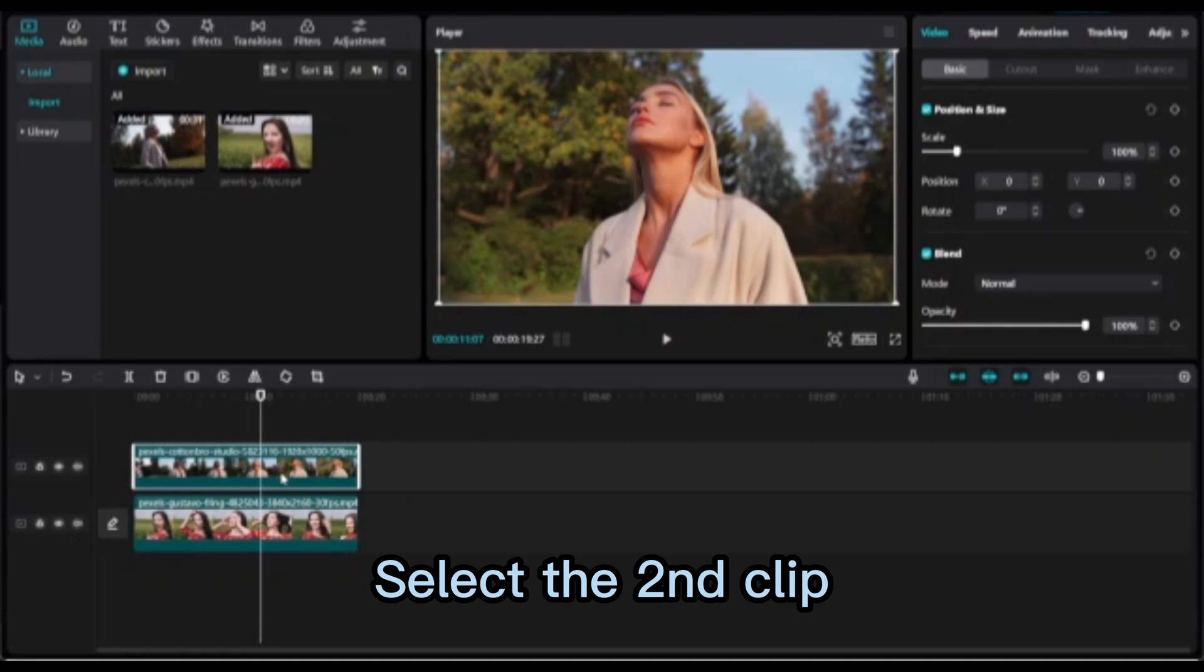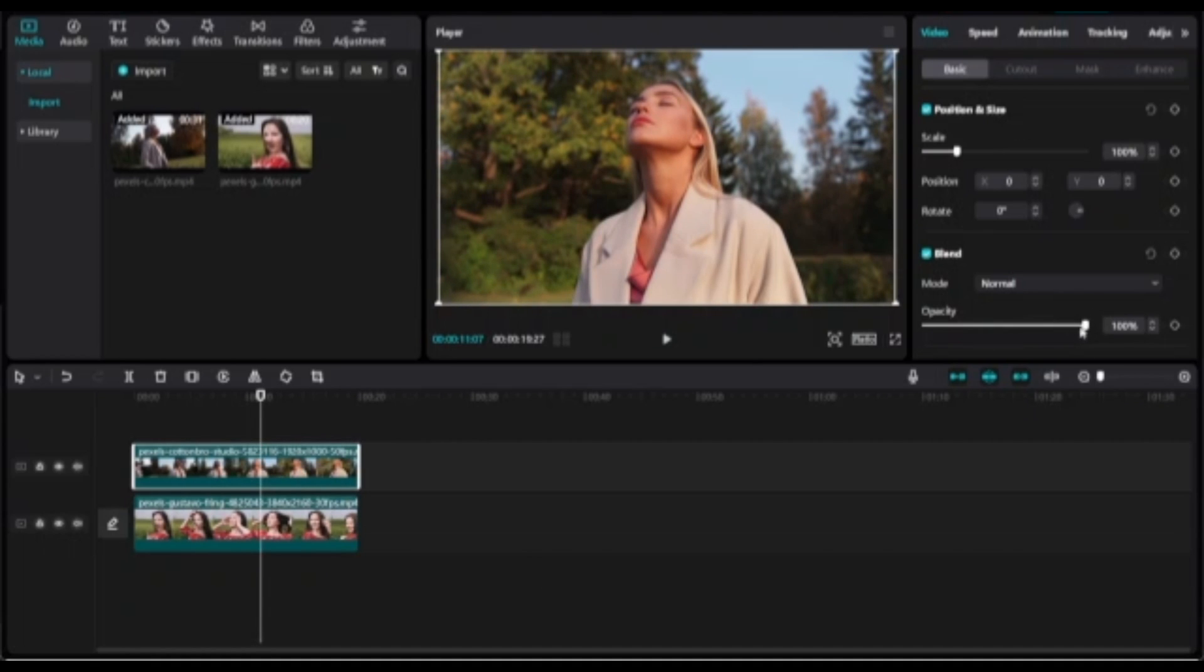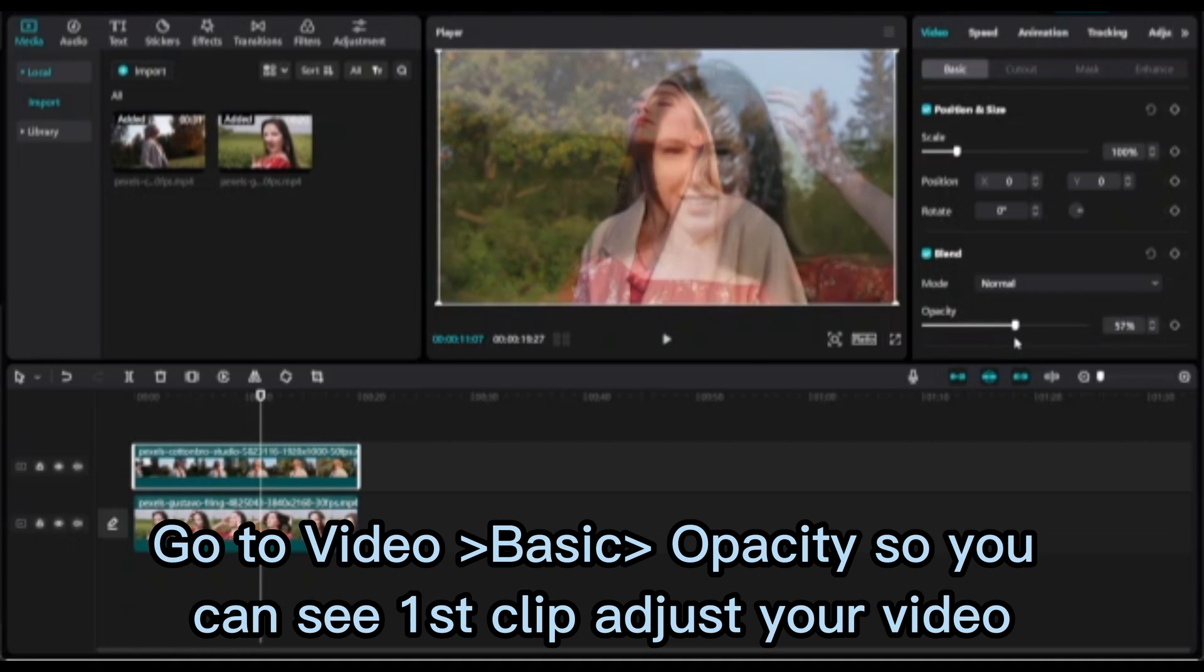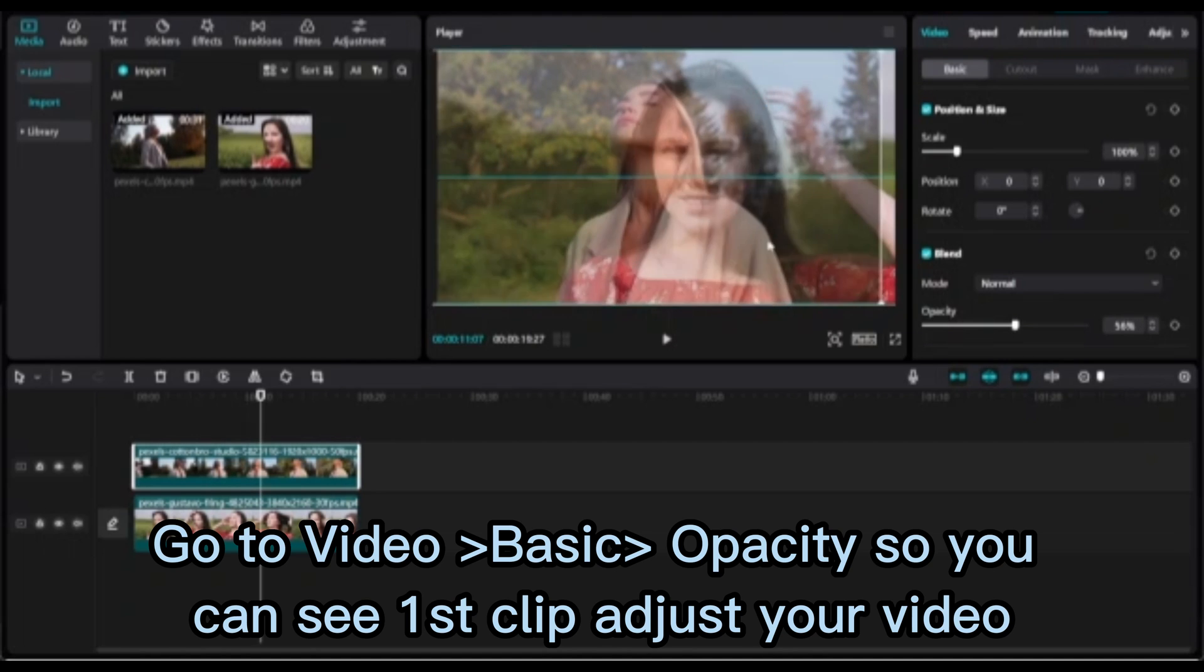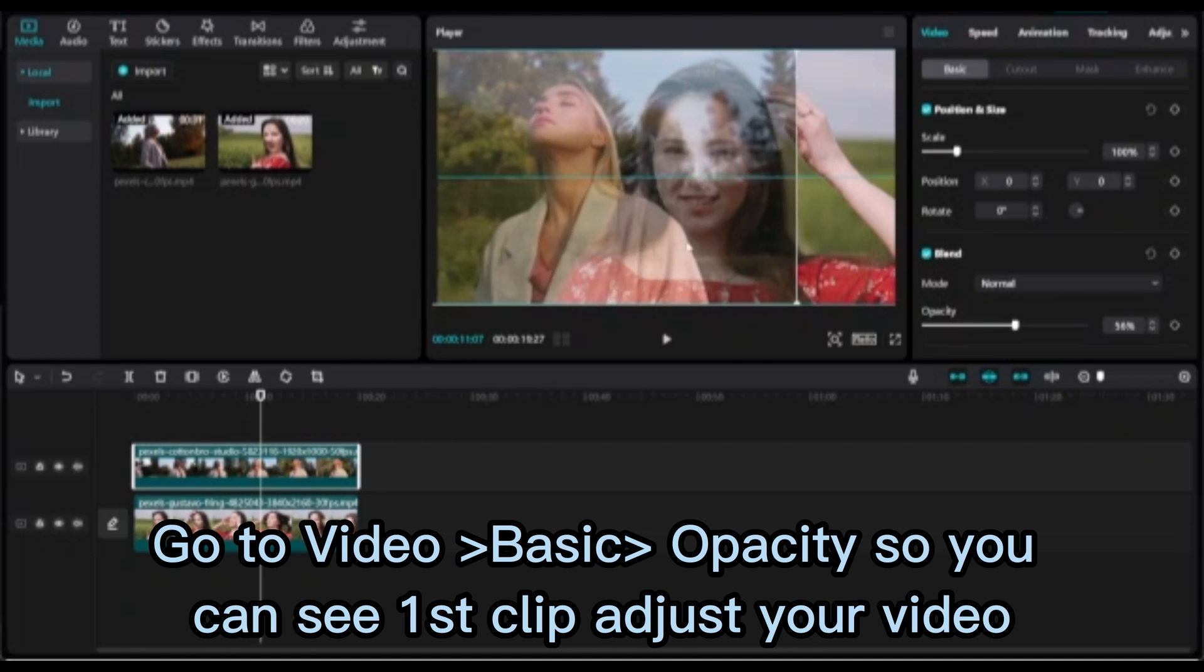Select the second clip, go to Video Basic Opacity so you can see the first clip. Adjust your video.